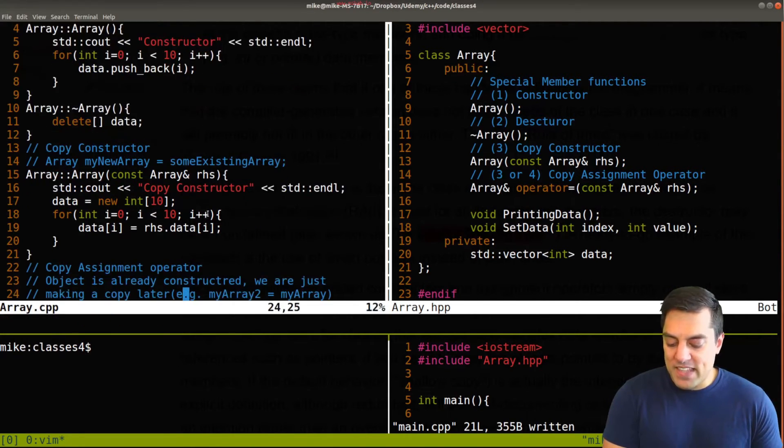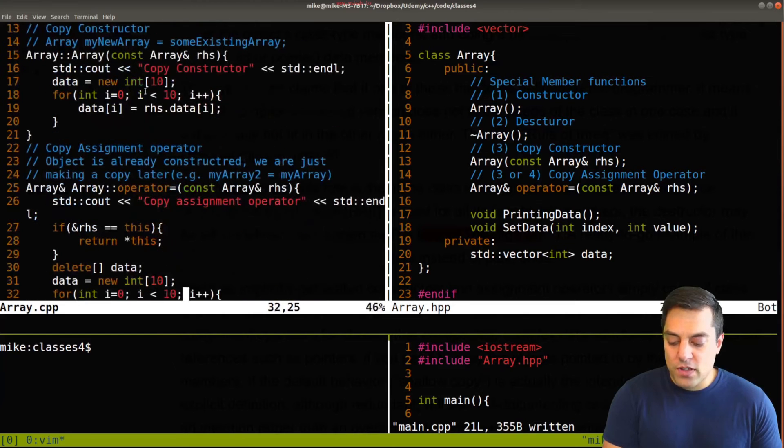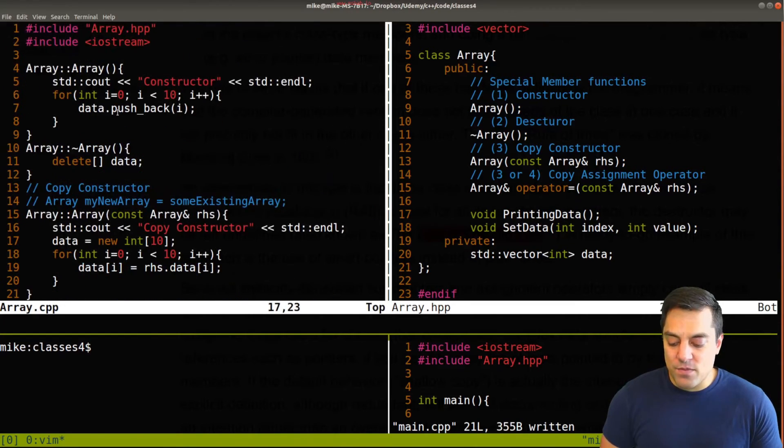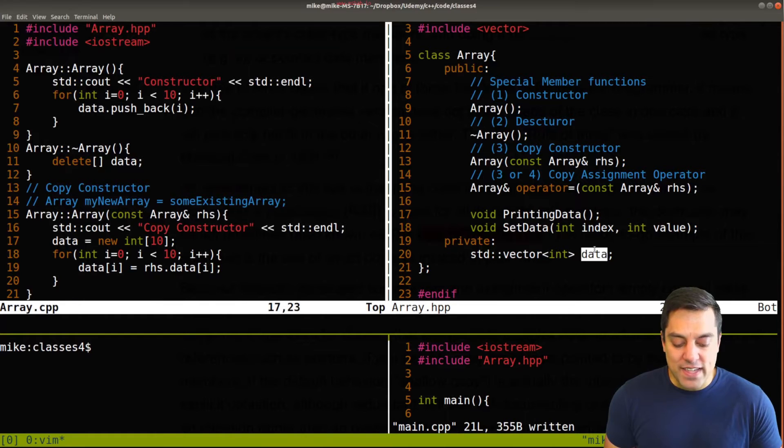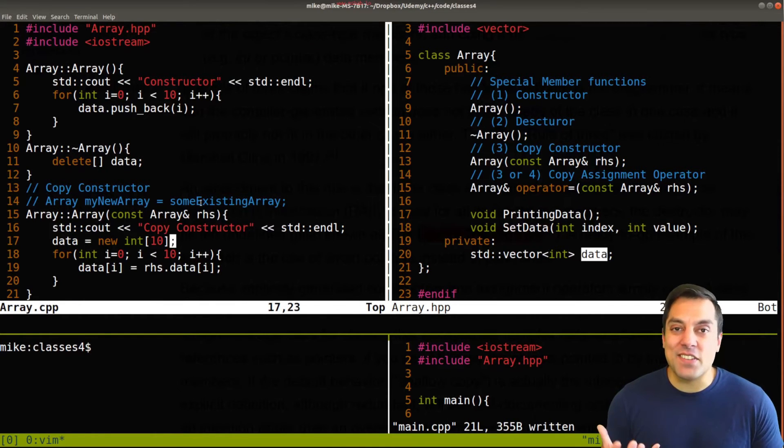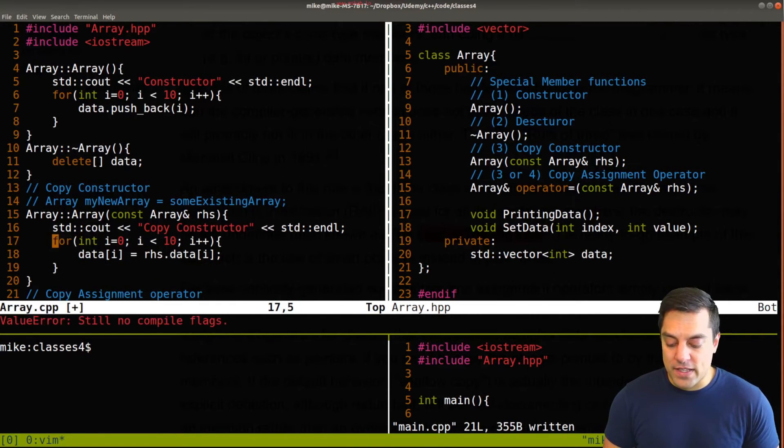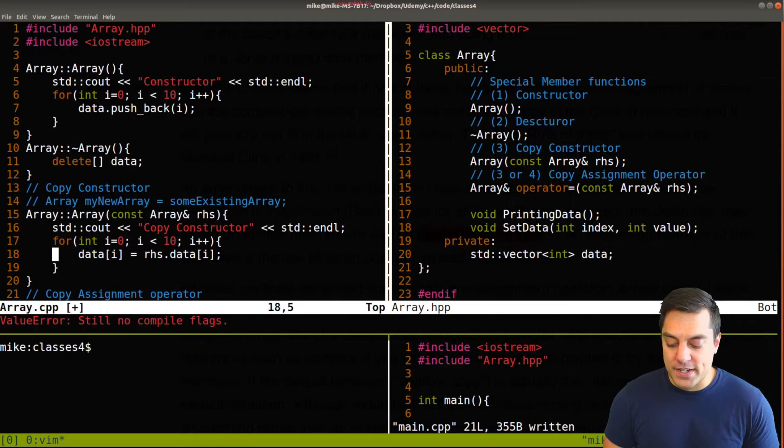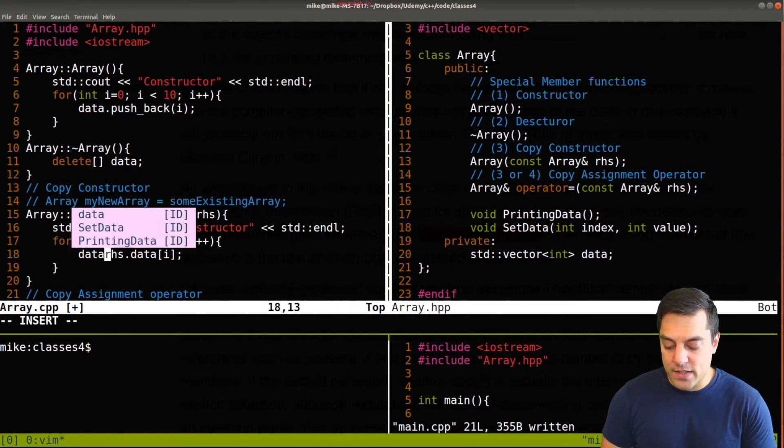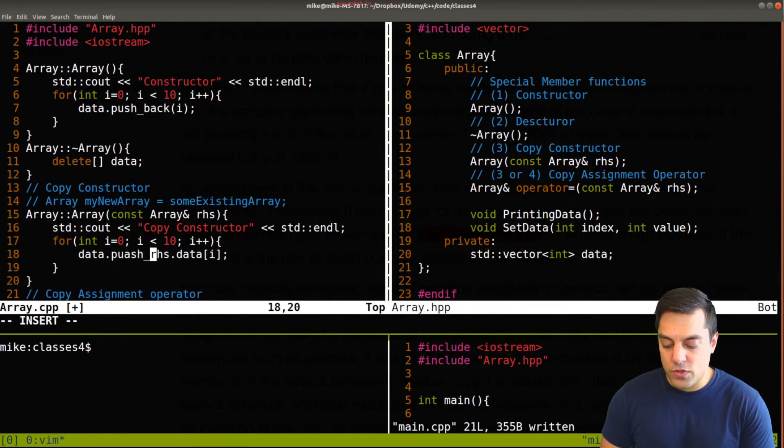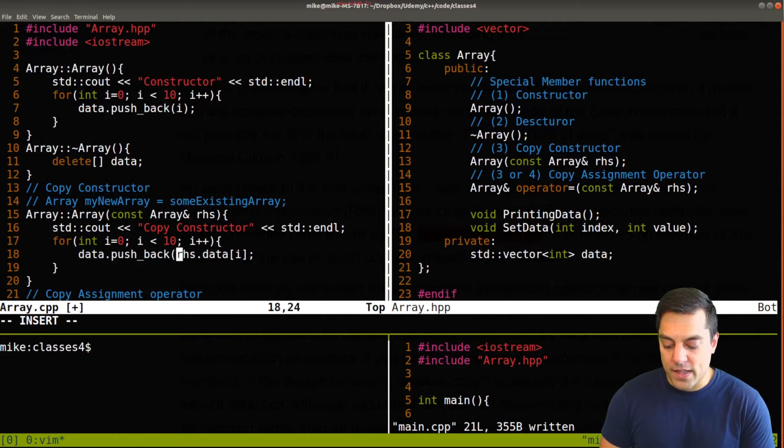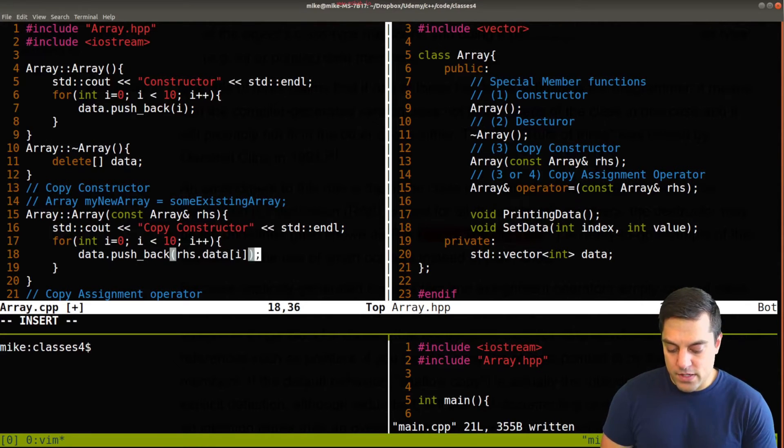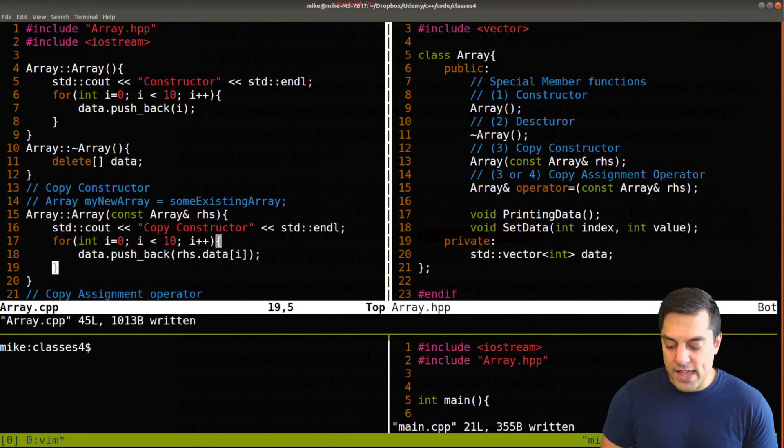And let's go ahead and do something like that. And the actual copy constructor, I don't need to sort of reallocate for this data structure, because it's going to handle that internally within the vector. So I can get rid of this here. And what I want to do is do data, push back the right hand side data.